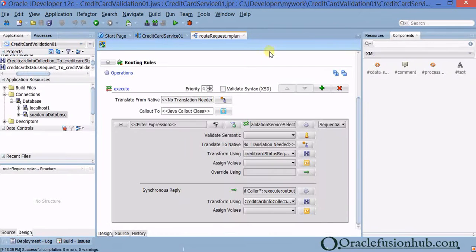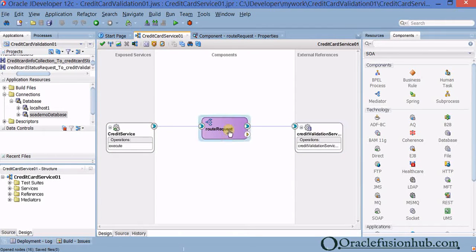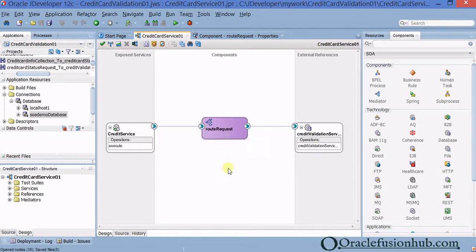For the synchronous reply, click on the transformation box for the reply, create a new mapper file, click OK. Now you have credit_card_info with cc_number and status coming back. Map the status to the web service's credit_card_status. Click Save All. The mediator will not only route requests between services but can also transform data — this is a straightforward working example.